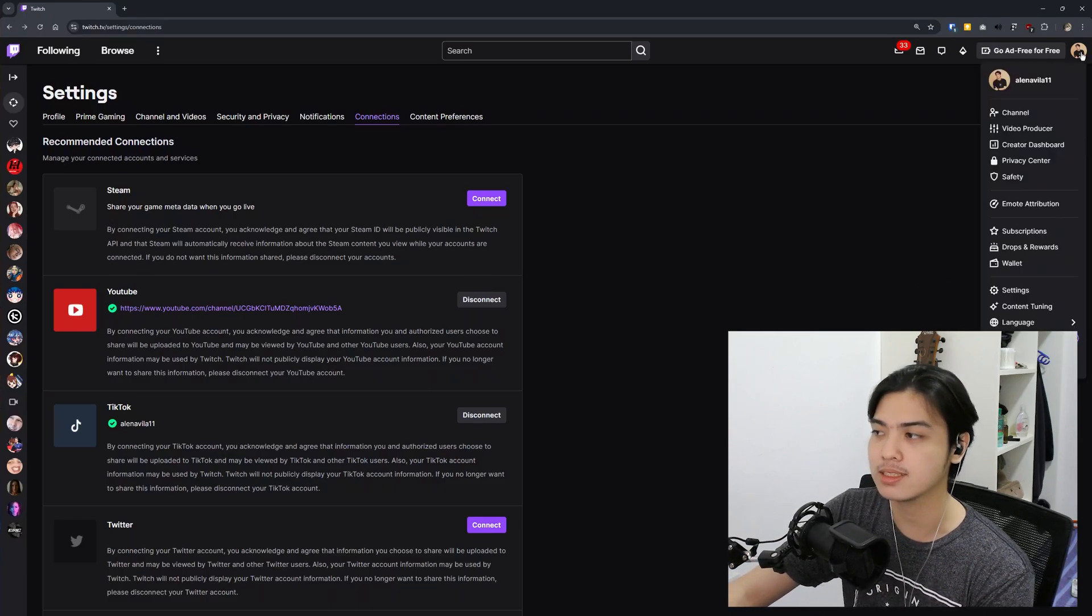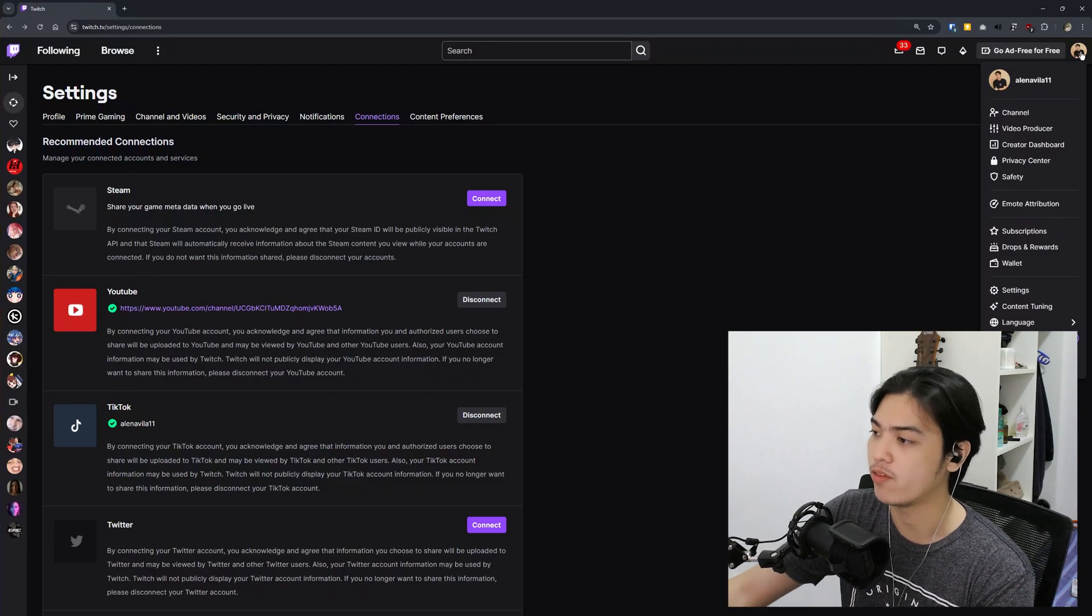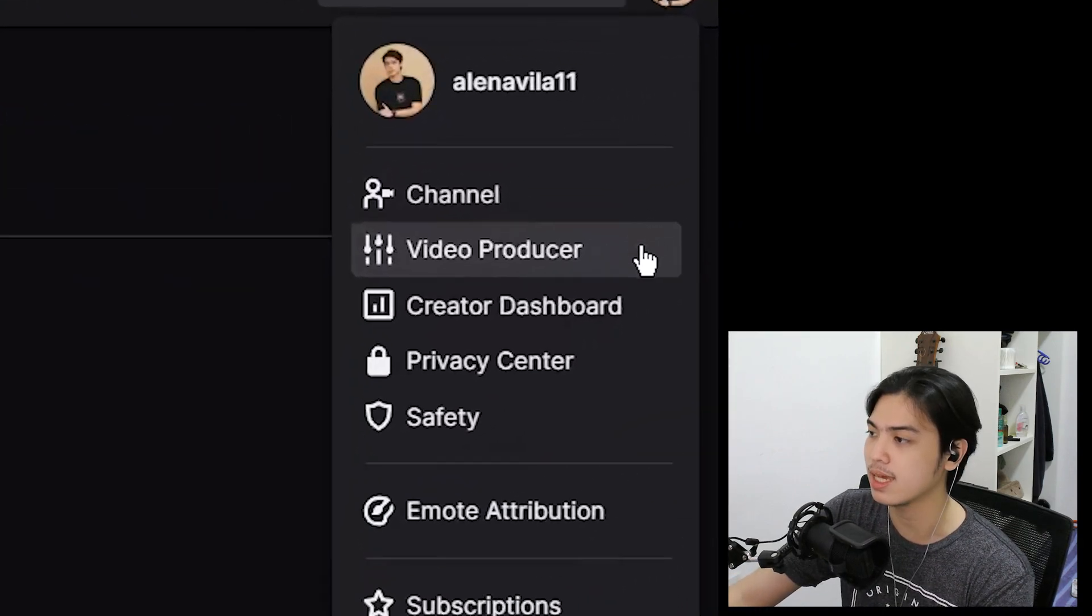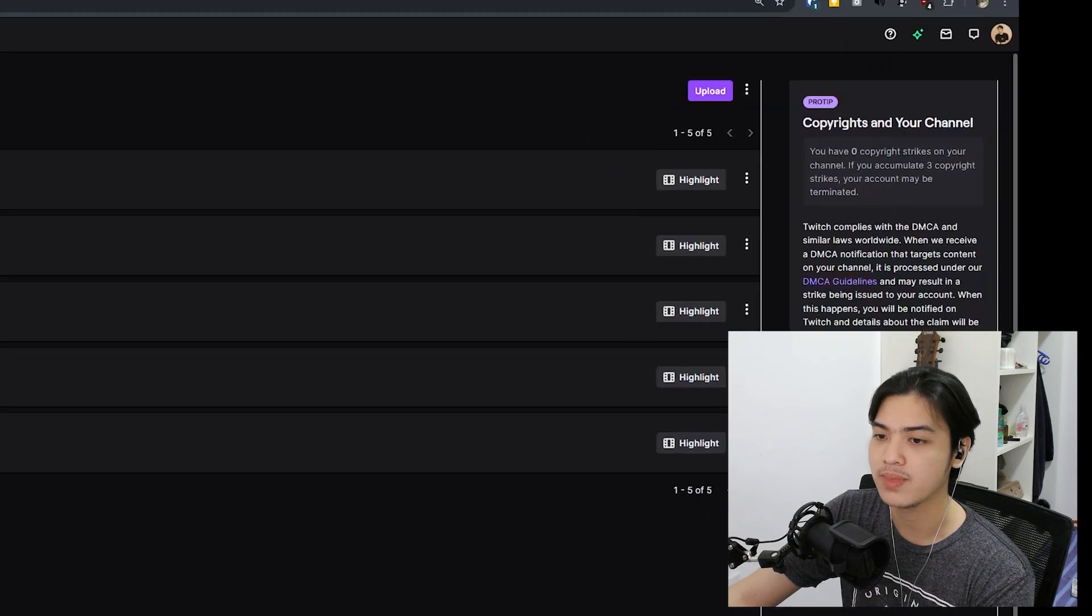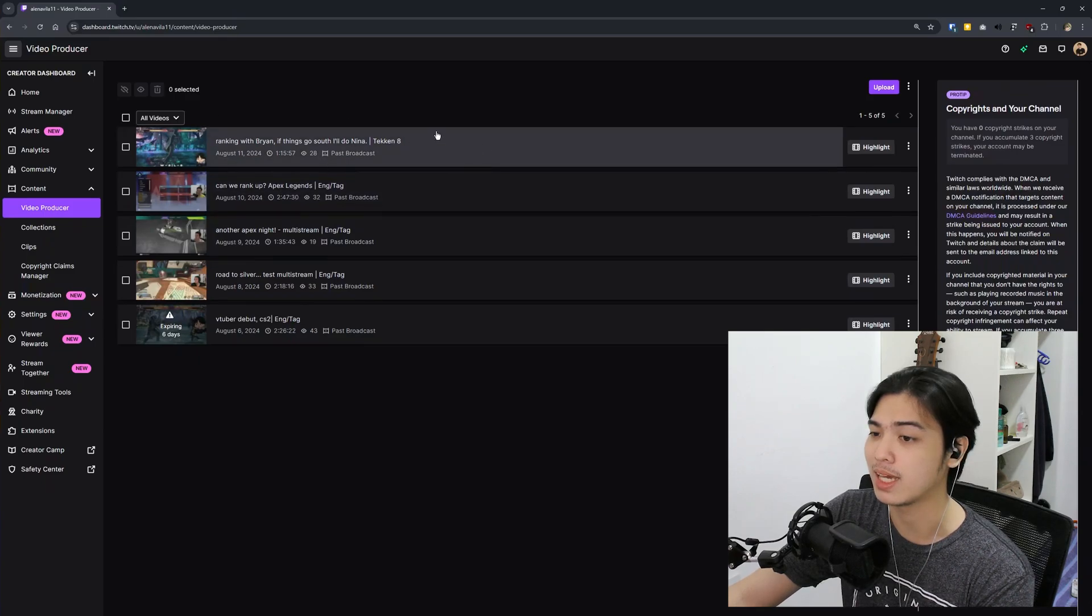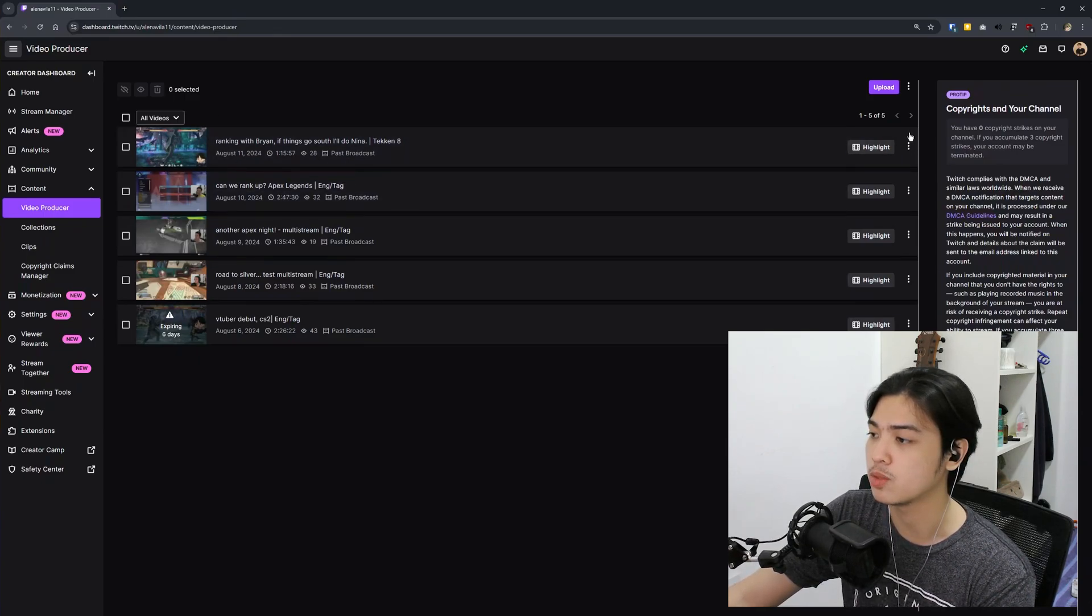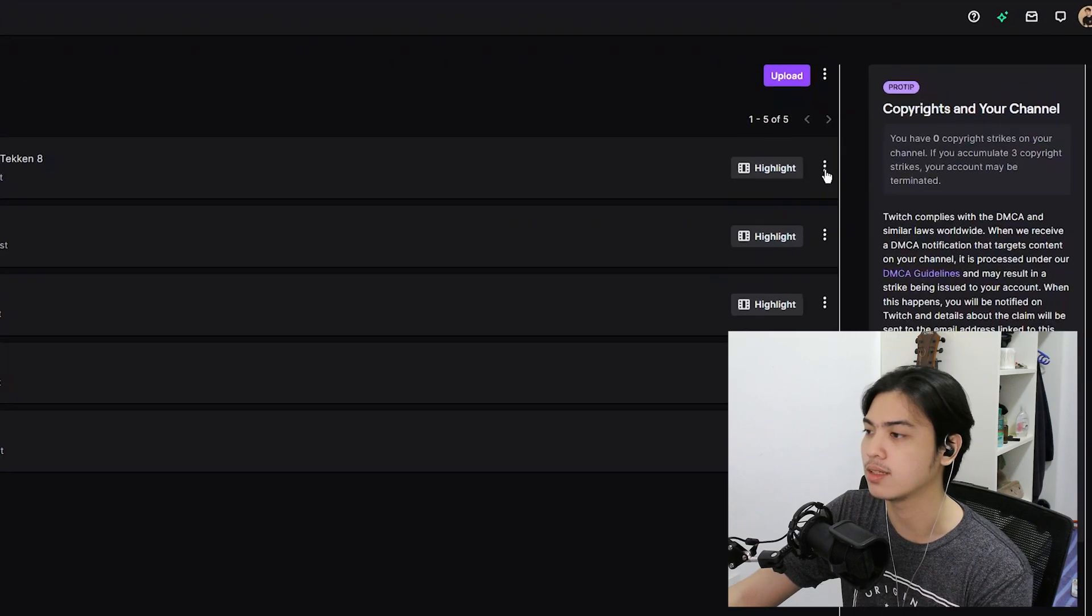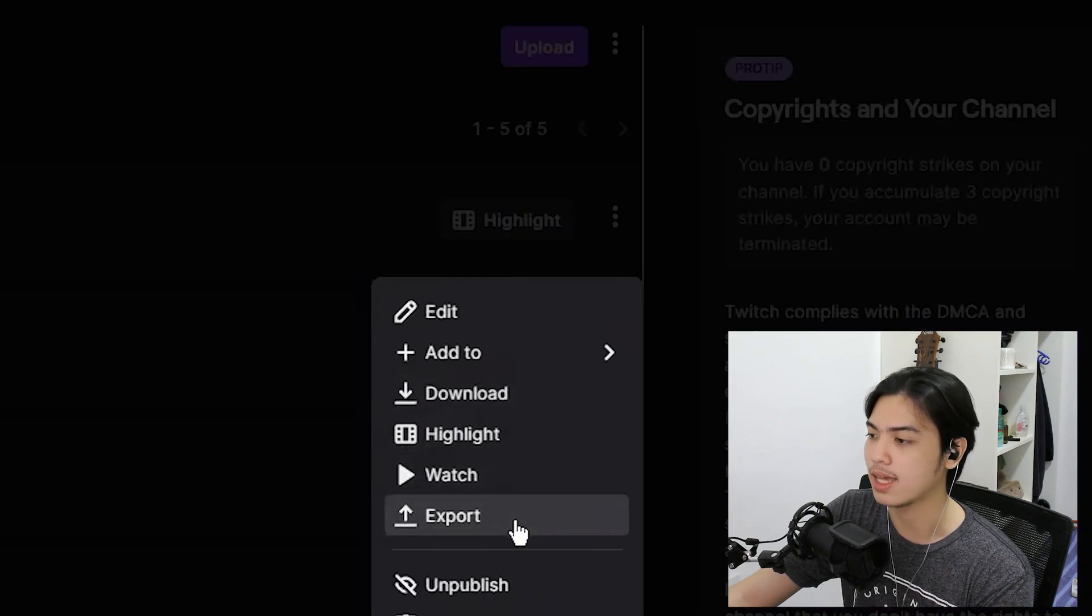Now to actually do the action, you want to head over to your profile picture in the top right of the screen once again. Go to video producer and from here, let's say I'll be exporting this to YouTube. I'll just click on the triple dot or the sandwich dot on the right side of the screen and then just click on export.